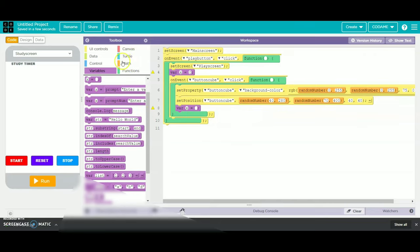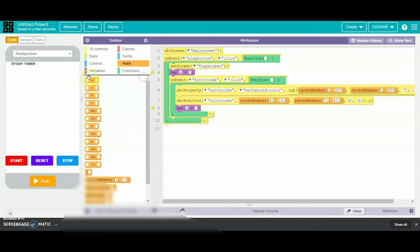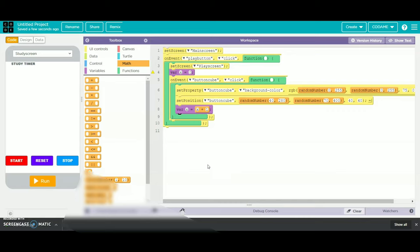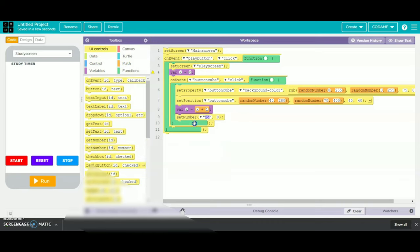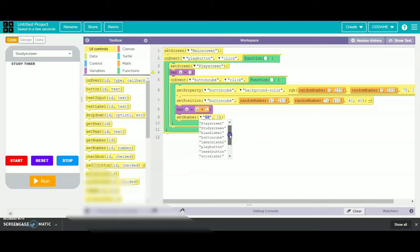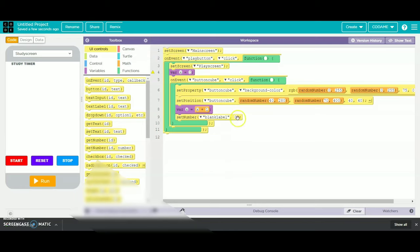We will go to math and take the addition option, and name it as x plus 1. Then we will take a set number and use the new icon. We will name it as label blank and change the view as x. Then we will take an on event and place it in position.